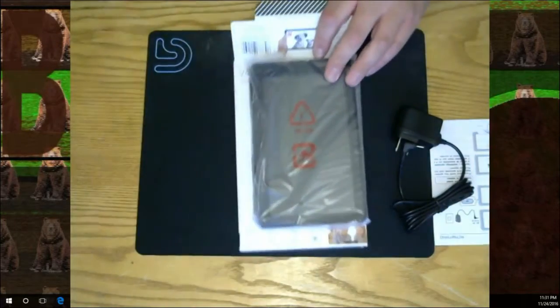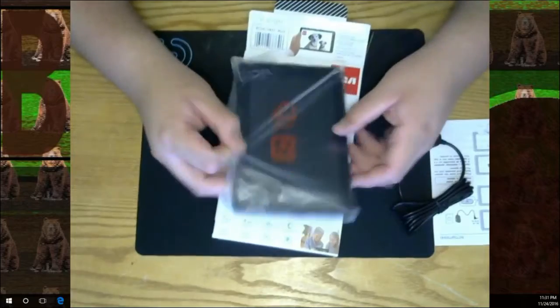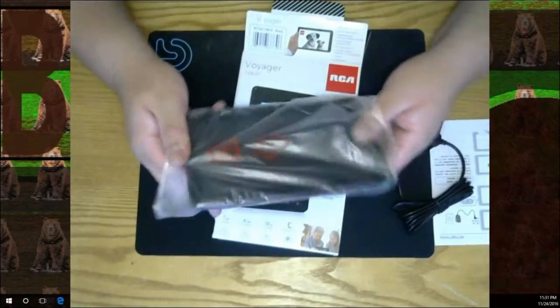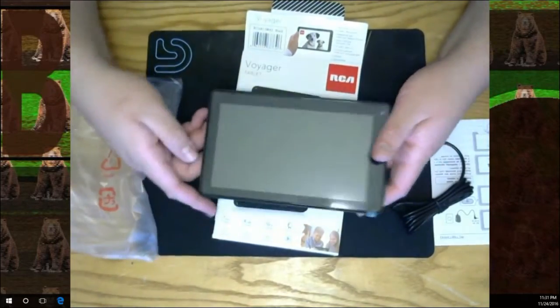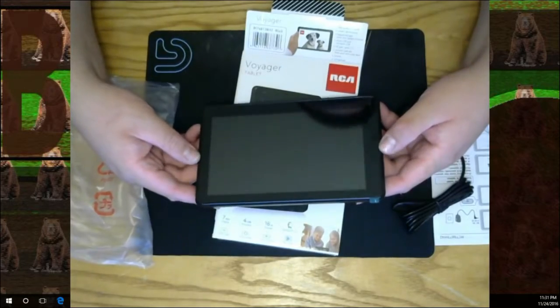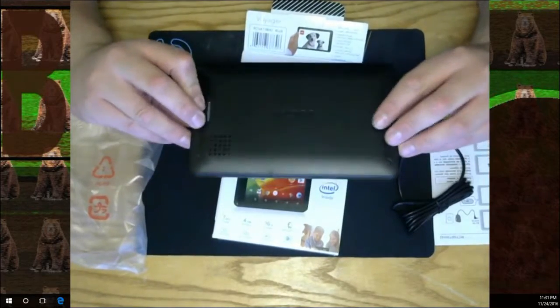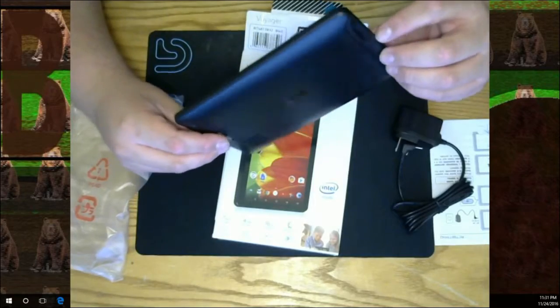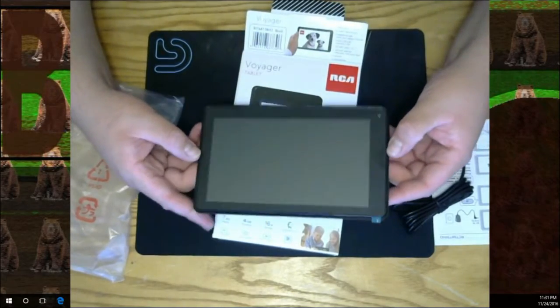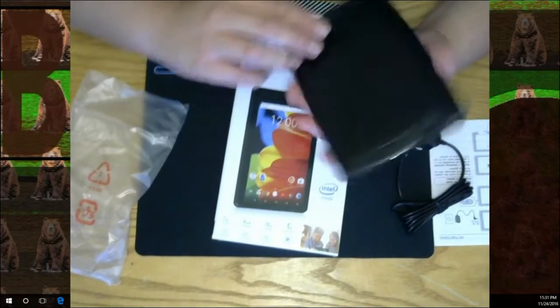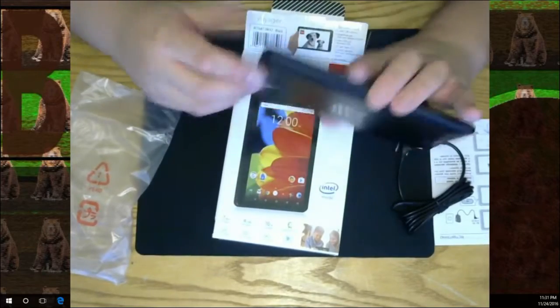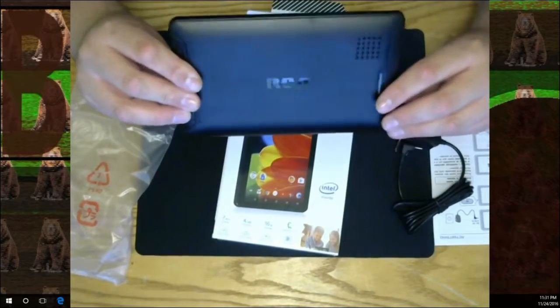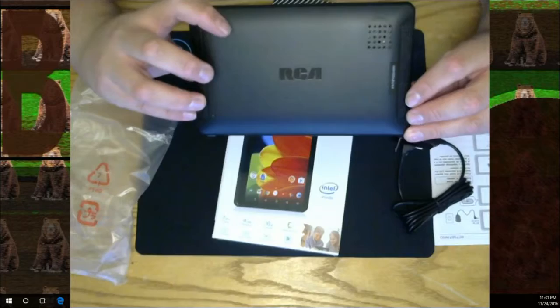That is pretty cool though - seven inch tablet, twenty dollars. Oh man, yeah that's nice, that looks real nice. It's got the RCA written on the back.